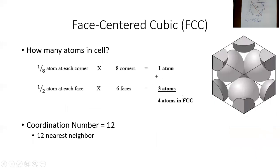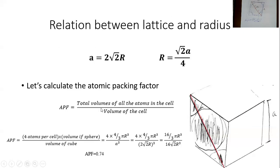That gives an idea of how well-packed this unit cell is and of the density of the material. The four things you should know about FCC: equivalent of four atoms in the cube, 12 nearest neighbors for each sphere, the relationship A = 2√2·R, and the atomic packing factor is 0.74.